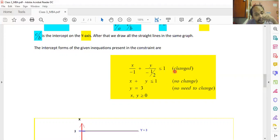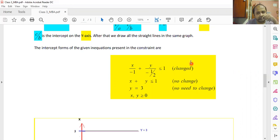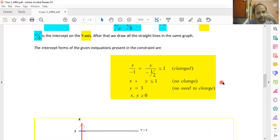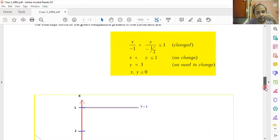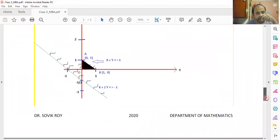Beside each equation I have written the changed form, 'no change,' or 'no need to change at all.' These labels are for your understanding; you can avoid them in the examination. Now, one after another, I'm going to draw the straight lines on the same graph.